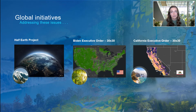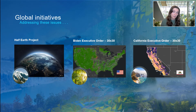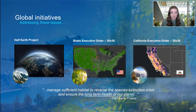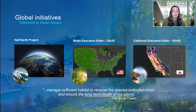Across the globe, various initiatives set standards and goals to combat these issues. A major trend is to conserve a certain percentage of areas for biodiversity. Scientist and humanitarian E.O. Wilson created and popularized the global Half-Earth project, which calls us to protect half the land and sea in order to manage sufficient habitat to reverse the species extinction crisis and ensure the long-term health of our planet. Similarly, the Weiss Campaign for Nature has called nations to set new global biodiversity targets and commit to conserving 30% of areas by the year 2030.